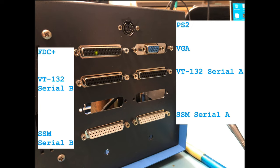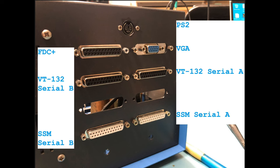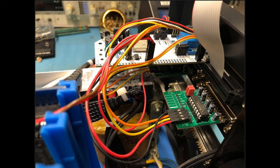We've got a connector up here for the floppy disk controller plus. That is what I use for my floppy disk controller on the machine. And we've got the VT-132 Serial B here. This is in reality the Wi-Fi modem that's built into the VT-132. Just keep in mind what these six used positions here are as we're looking inside of the machine.